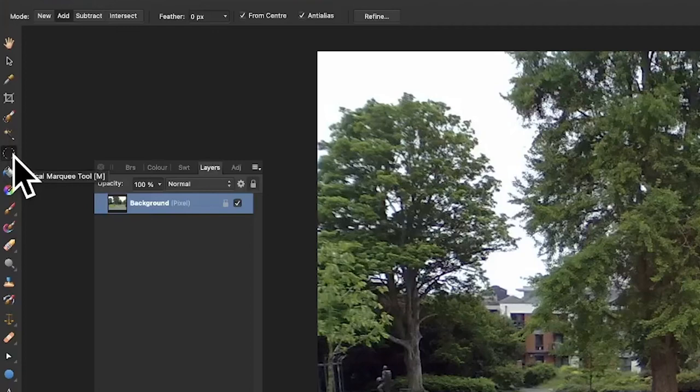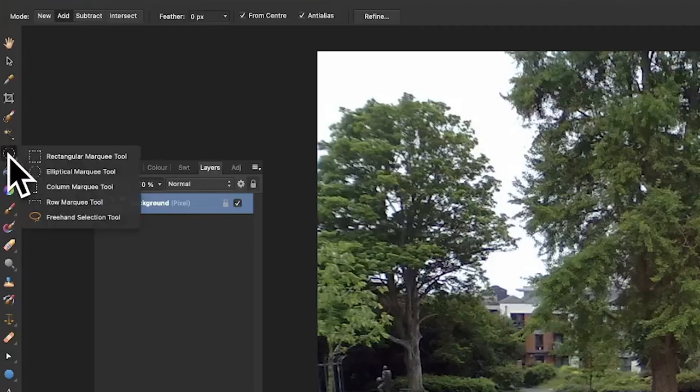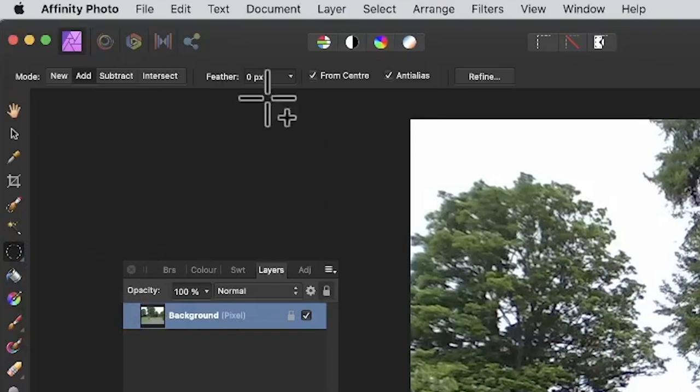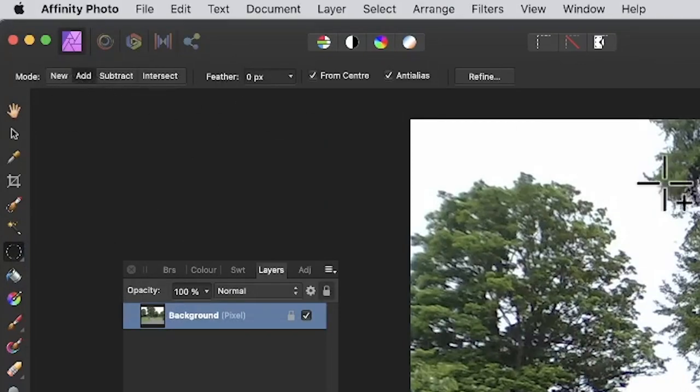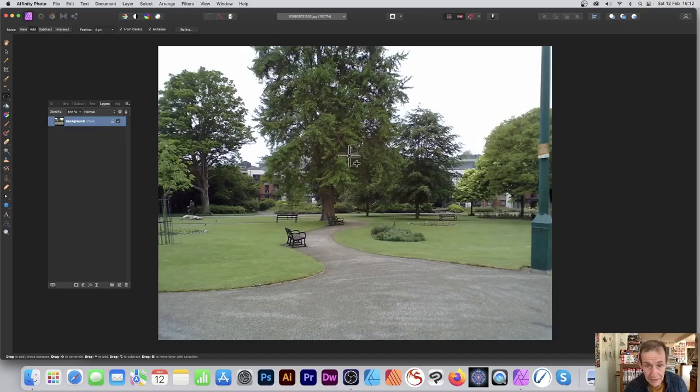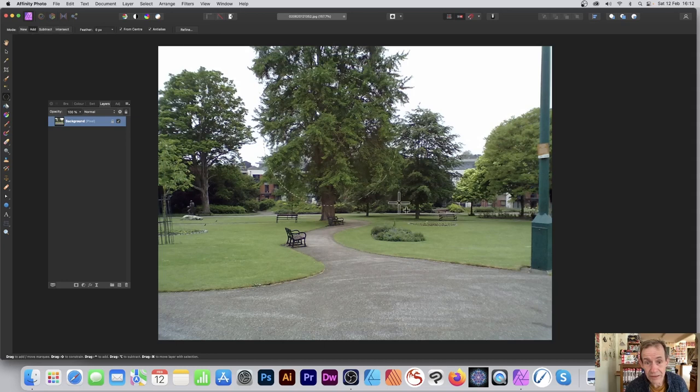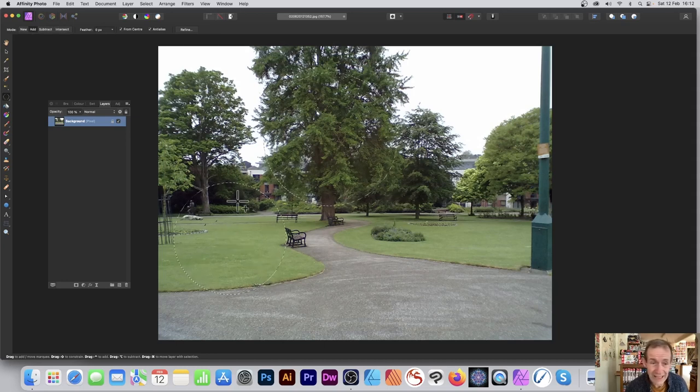Go to the tools panel in Affinity Photo and select the elliptical marquee tool beneath the rectangular tool. Set the mode to add, then add some circles while holding down shift. I'm going to create fairly big circles, but you can create any size.